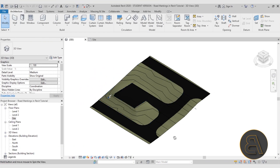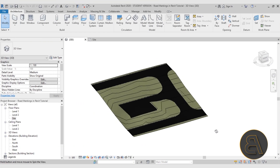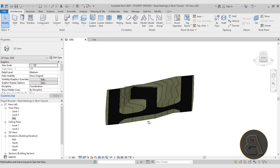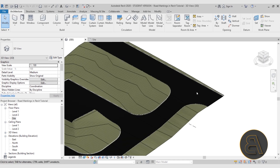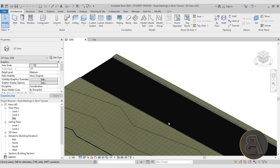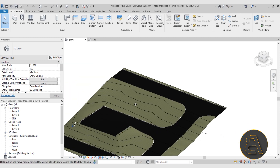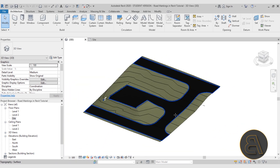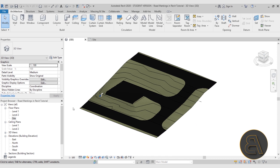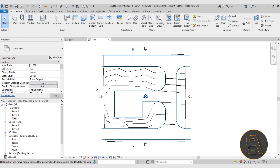This is the project I'll be using — created in my previous tutorial on this channel. If you want to check that out or download the completed project file, links are in the description and on my Patreon. To do road markings, I'll go into the site plan and start loading in the road marking elements.